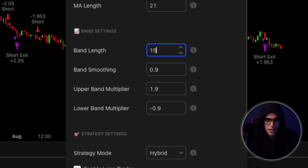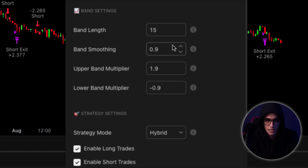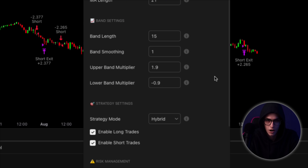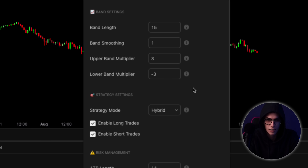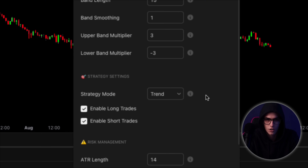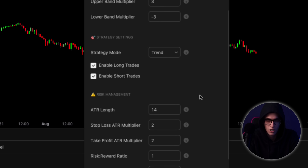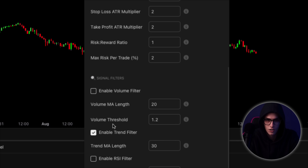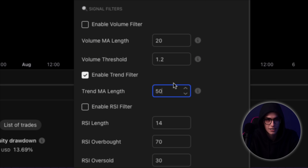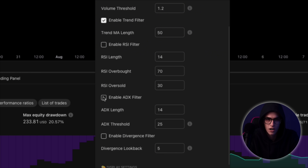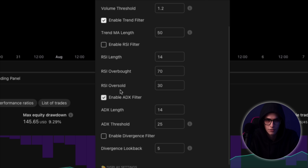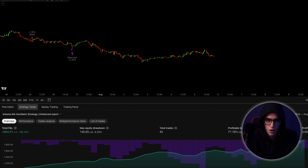First, I changed the band length to 15, which allows the bands to react more quickly to short-term price shifts. I set band smoothing to 1, keeping the signal sharp and responsive. The upper and lower band multipliers were both increased to 3, widening the threshold for breakout trades and filtering out small, meaningless moves. Then I switched the strategy mode to trend, focusing purely on momentum-based entries. To improve signal precision even further, I enabled the trend filter and set its length to 50, giving the system a solid directional bias and preventing it from trading in choppy, sideways markets. Finally, I turned on the ADX filter, set to default parameters, which helps confirm that price is moving with real strength before any entry is allowed.